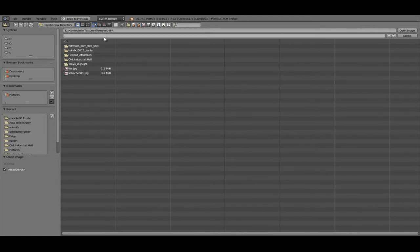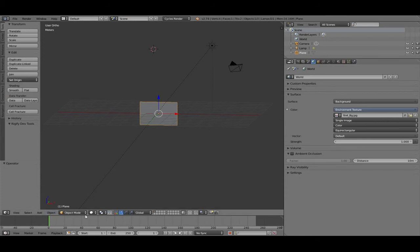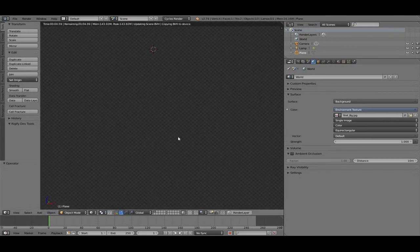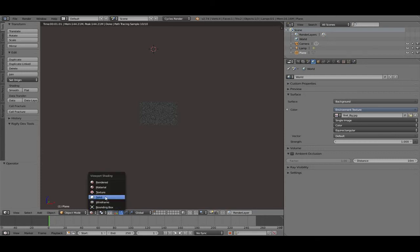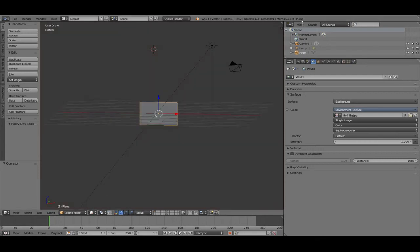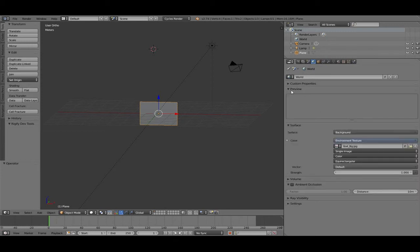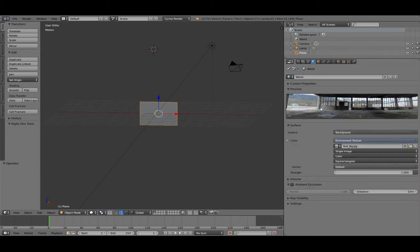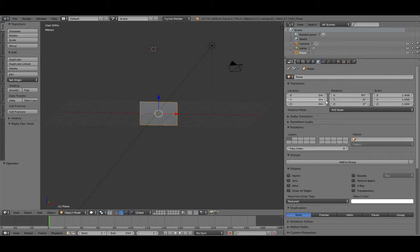So we try something — this one. Now we see nothing because we haven't rendered yet. But in preview mode you can see the normal environment texture that is loaded in.